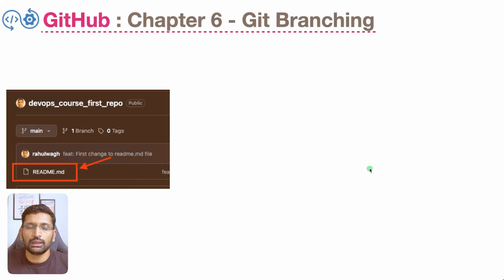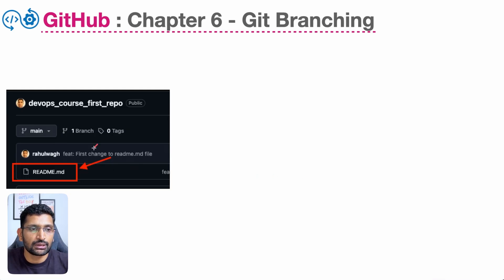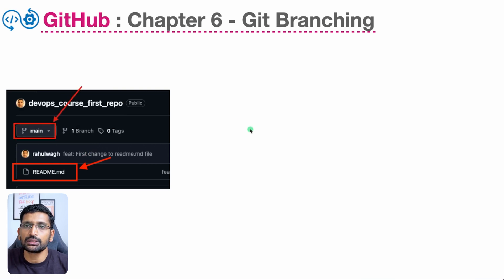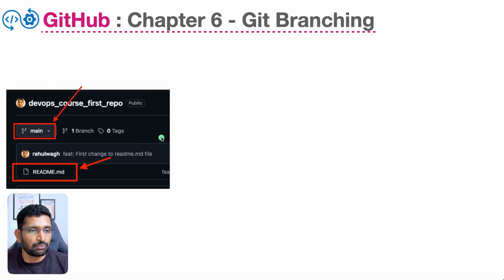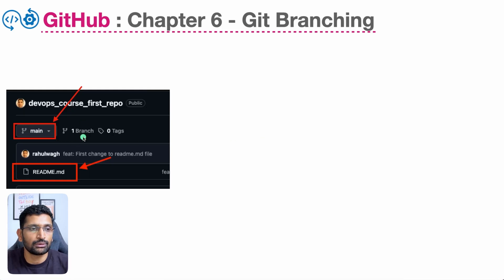Before we talk about branching, let's understand what the main or master branch is. On screen you can see the readme file pushed into our GitHub repository. The key thing to remember is the branch of this repository — this is the main branch from where you deploy your code to dev, test, and production environments. This main branch needs to be protected from unverified code.